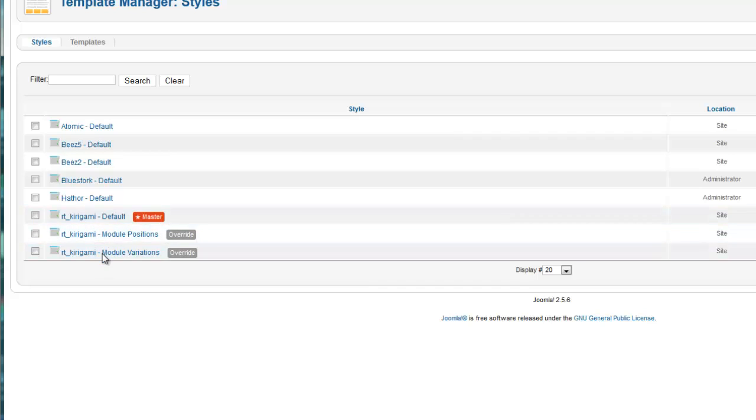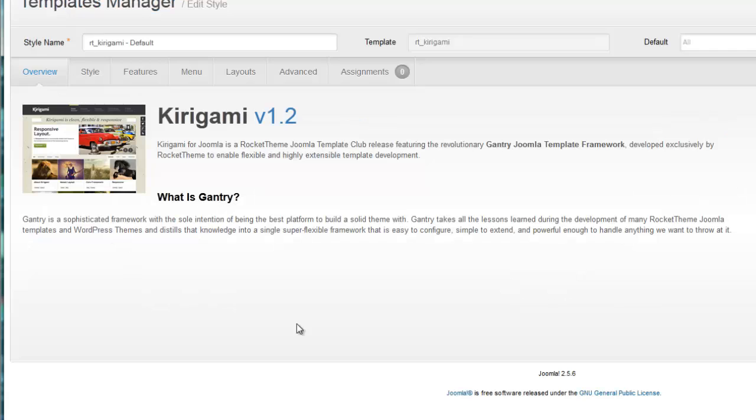If you're not seeing these other two, don't worry. They're showing up because I've already been playing around with the settings here. I don't think they were there to start with.